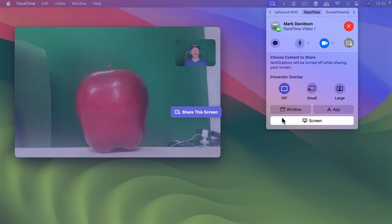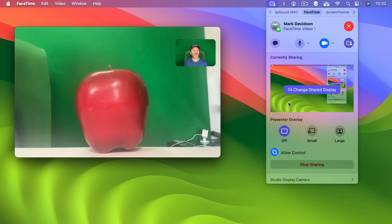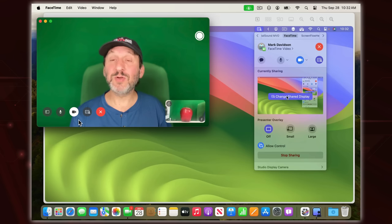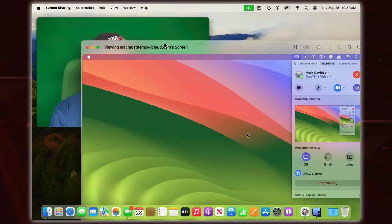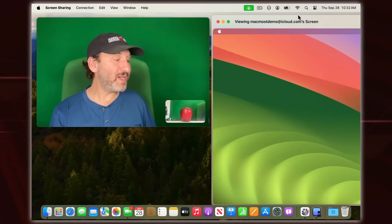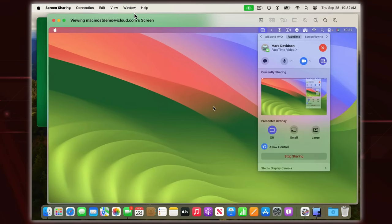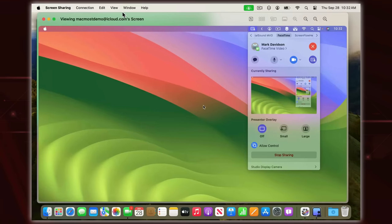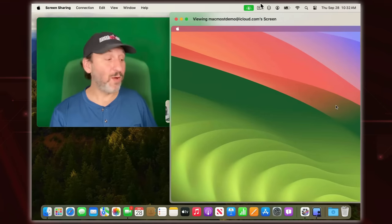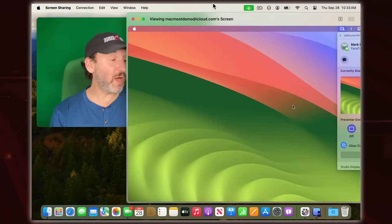If I were to share the entire screen and choose this screen, then you could see a preview of what I'm currently sharing here. Here's what it looks like for the other person — what they would see on their end is a window that shows what's being shared, and it's separate from the FaceTime window. So they've got two windows now that they could arrange as they want: one showing what I'm sharing and one showing the normal FaceTime stuff.